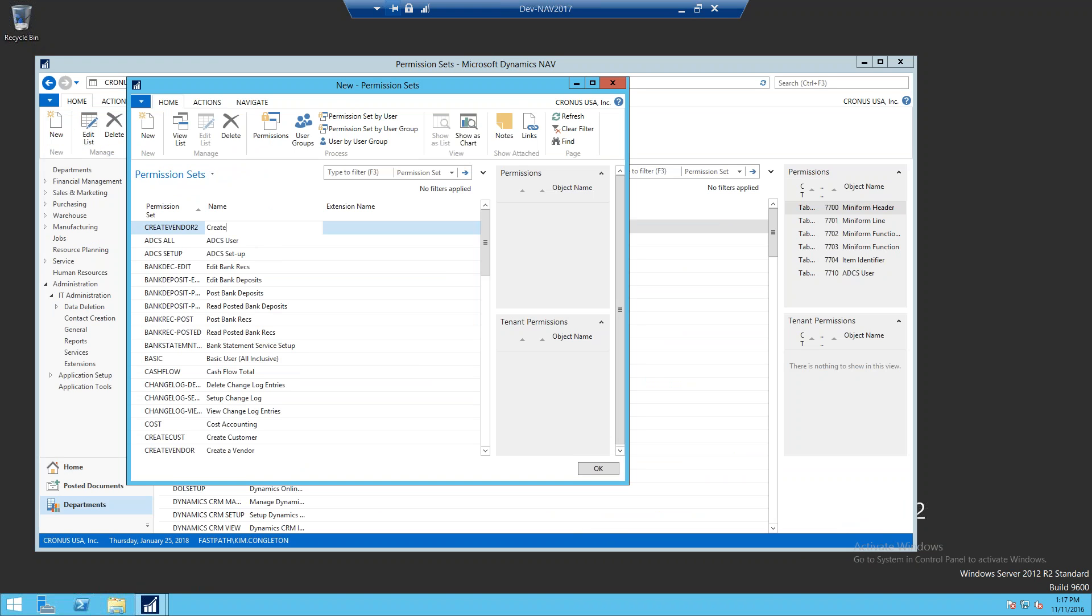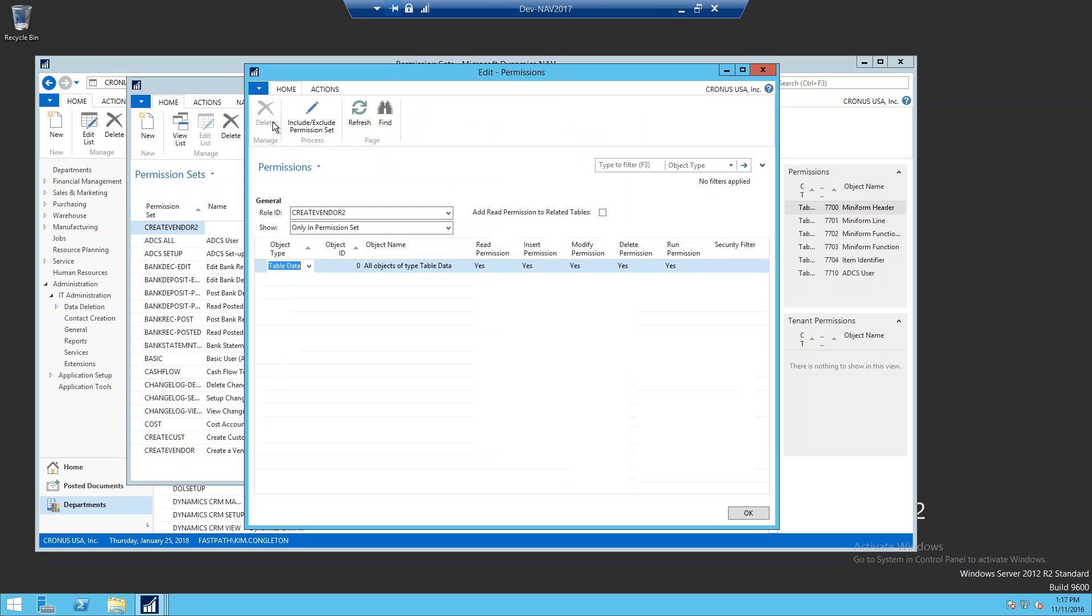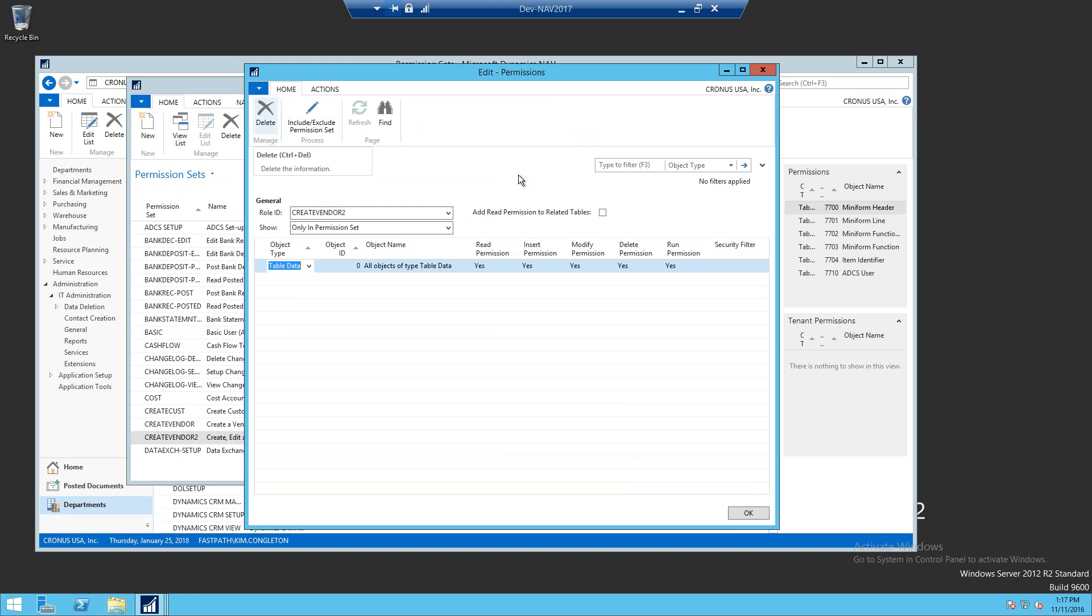What we're going to capture is the create, edit, and delete for a vendor record. Once you've typed in the name and a description, click on permissions, and the edit permissions window is going to open.